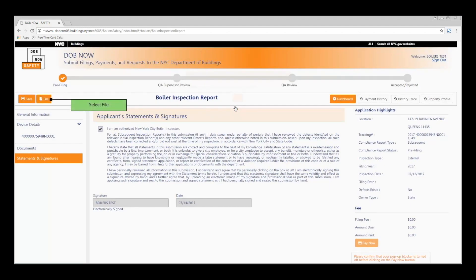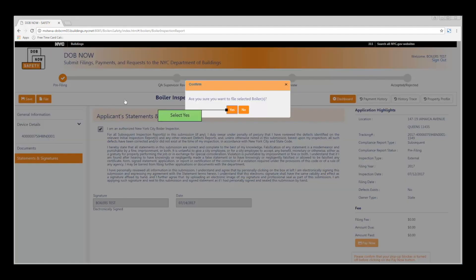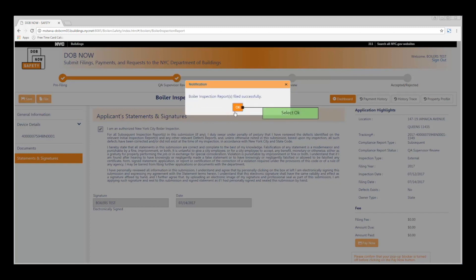Since no fees are due for this particular filing, we can select File. Otherwise, at this point, you would click Pay in the lower right-hand corner. Click Yes at the dialog box. And then click OK.